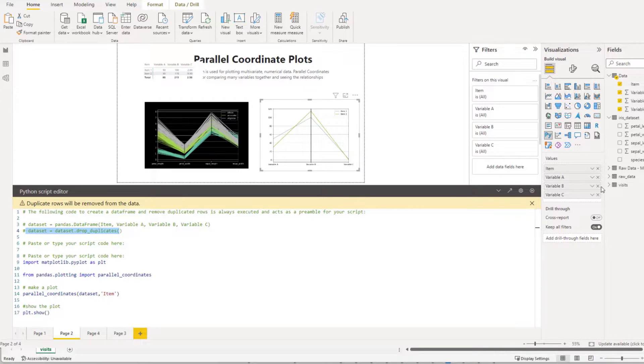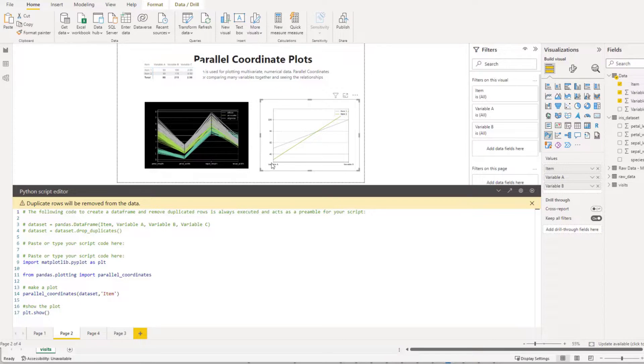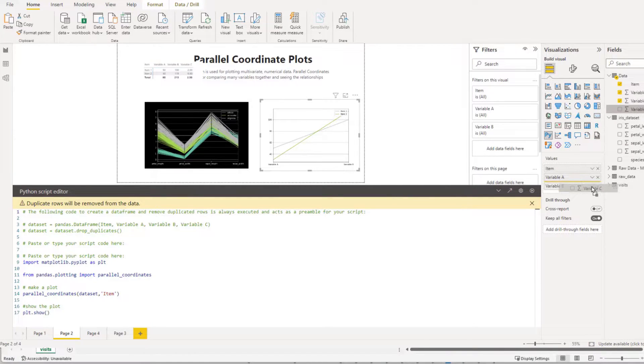And I'll just show you. So if I get rid of variable C, you can see what happens is the coordinates change here and that gives you an indication of how that coordinates works. So I'm going to bring that back in.